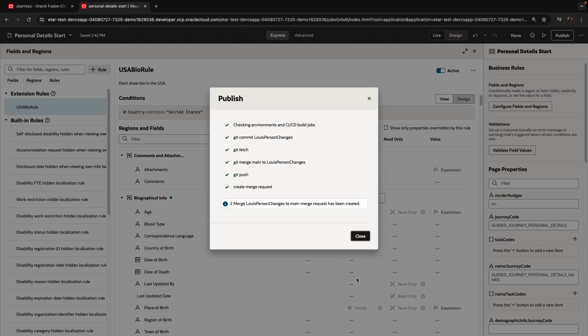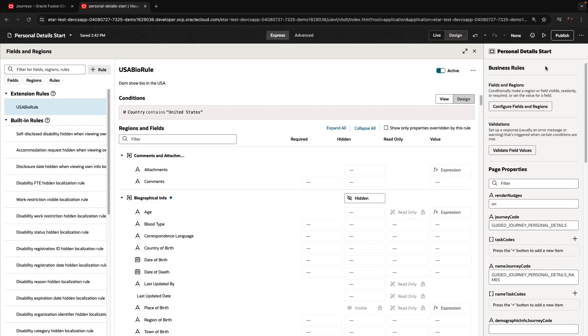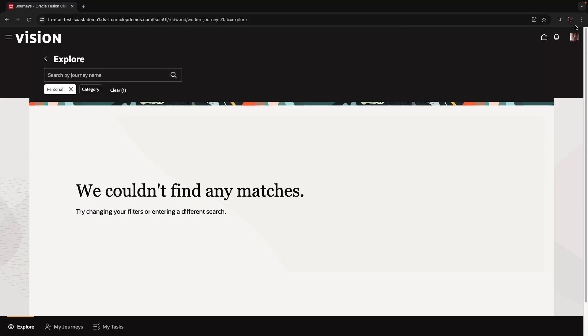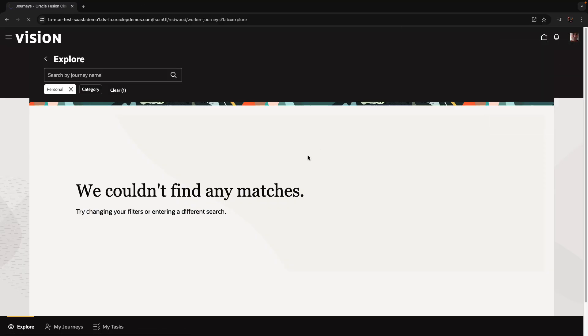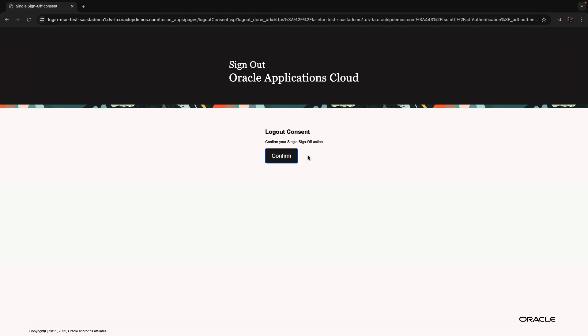This creates a separate merge request from our separate branch in the Visual Builder Studio project. So now we're going to log out from Luis, and instead we're going to log in again as Curtis.